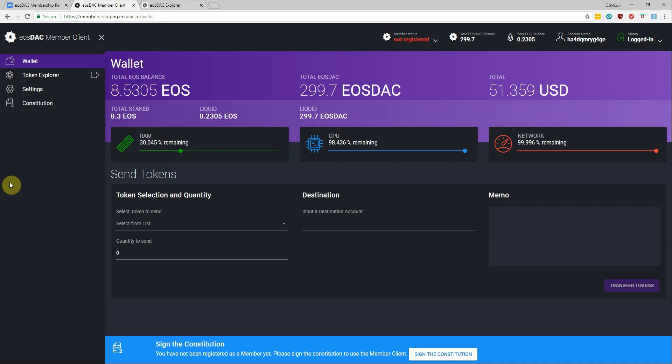I hope you found the information presented here useful and hopefully motivating to pull up the links for yourself in the description and get started with the process of registration and stay up to date when it's time to vote for custodians.